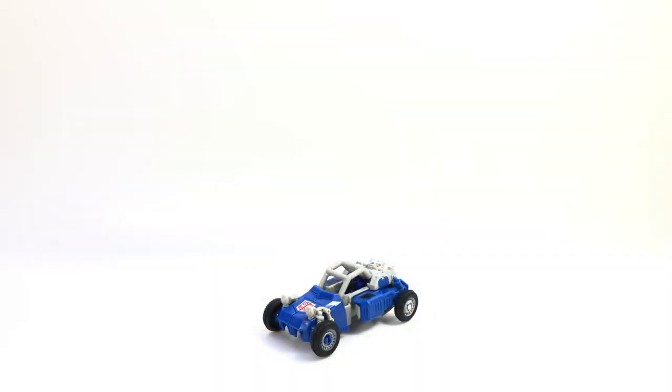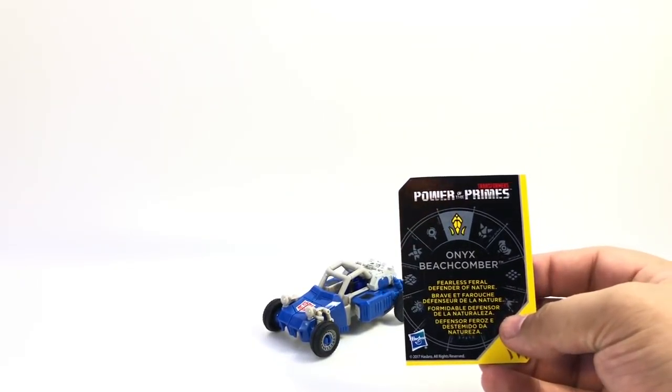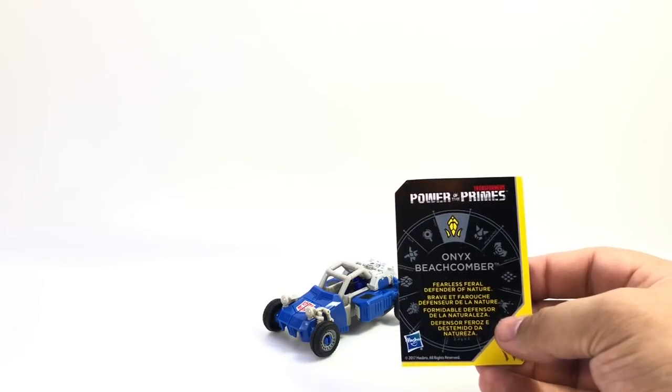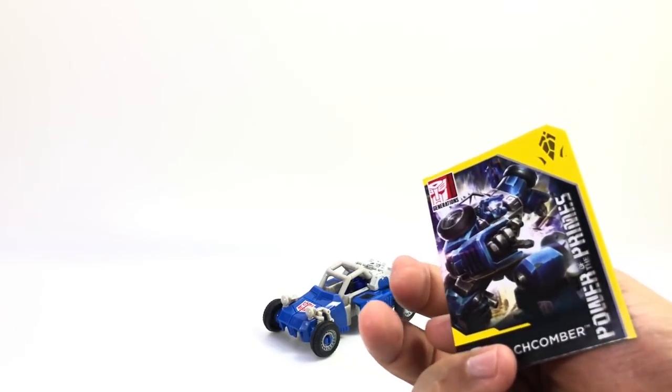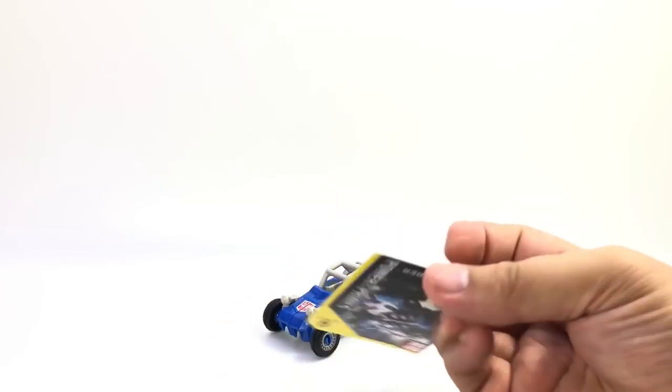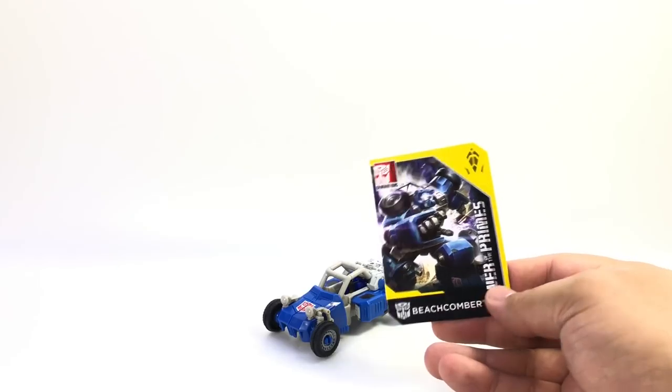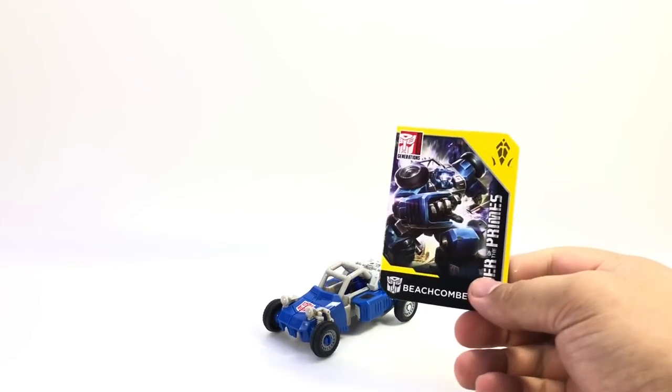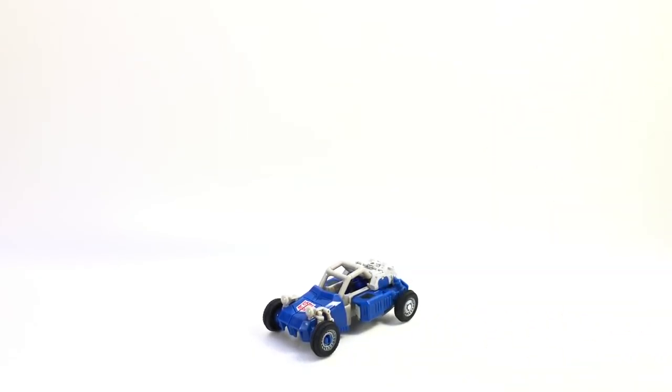All right, here is the video review for Power of the Primes Beachcomber. Right off the bat, he came with Onyx Prime. A fearless feral defender of nature is his power. There's his card art and the little Onyx Prime, although I have Onyx Dreadwind, so I've got a couple of those.